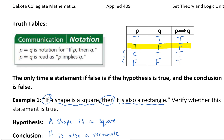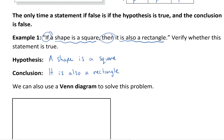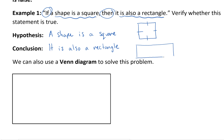Let's go back and look at our example with the square and the rectangle. Before we look at it with the truth table, let's take a look at it with a Venn diagram. So with a Venn diagram, we know that a shape is a square — let's draw this diagram. Here's my square: properties of a square — all four sides are equal. And a rectangle — opposite side lengths are equal. But they both have four sides and they both have 90 degree angles.